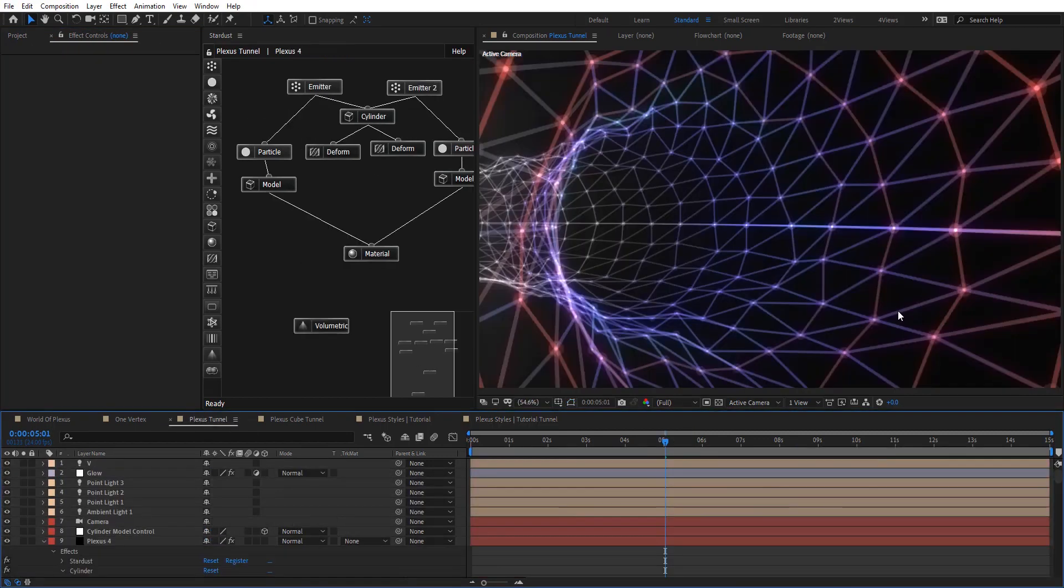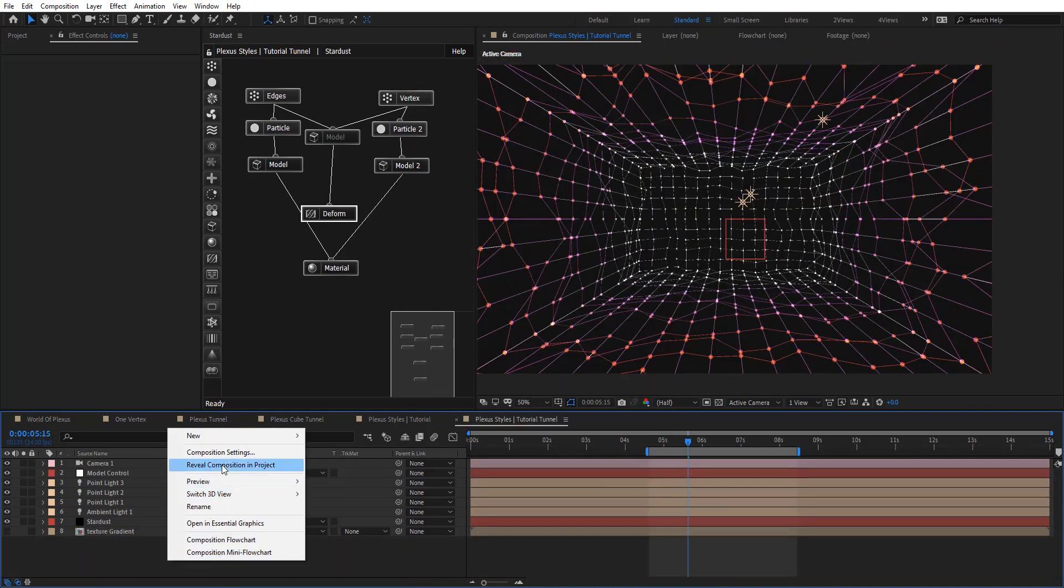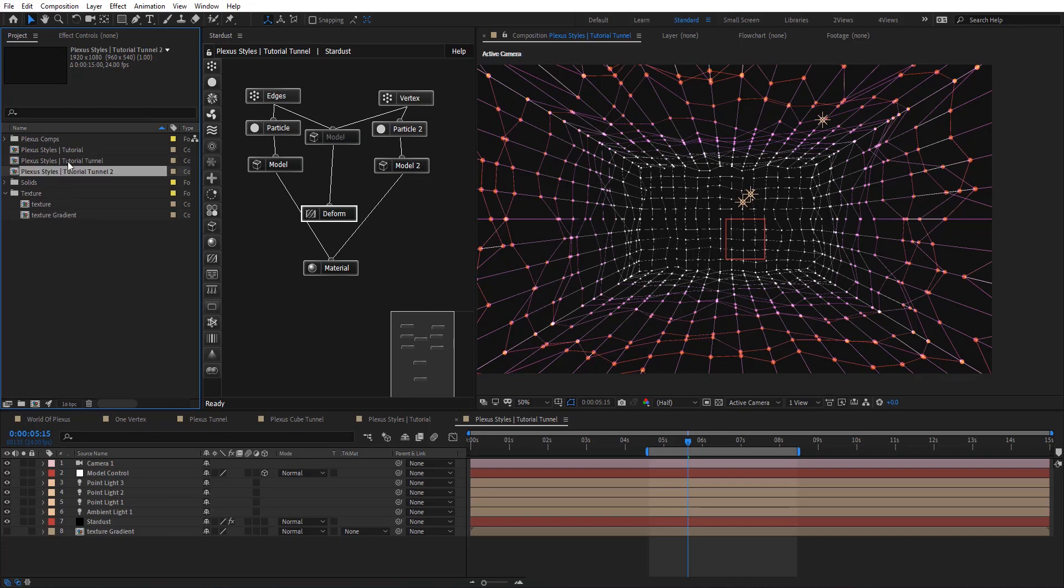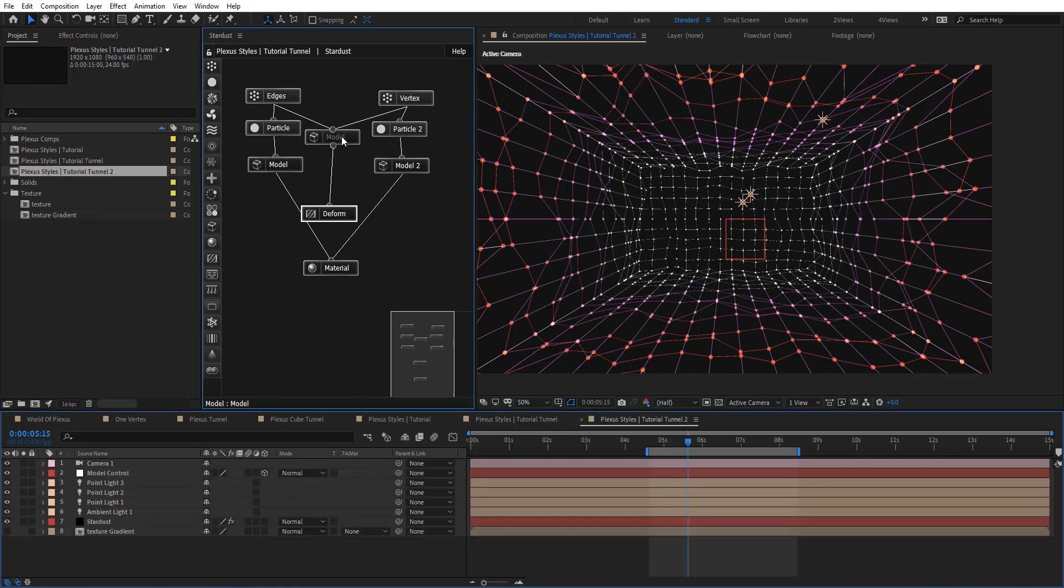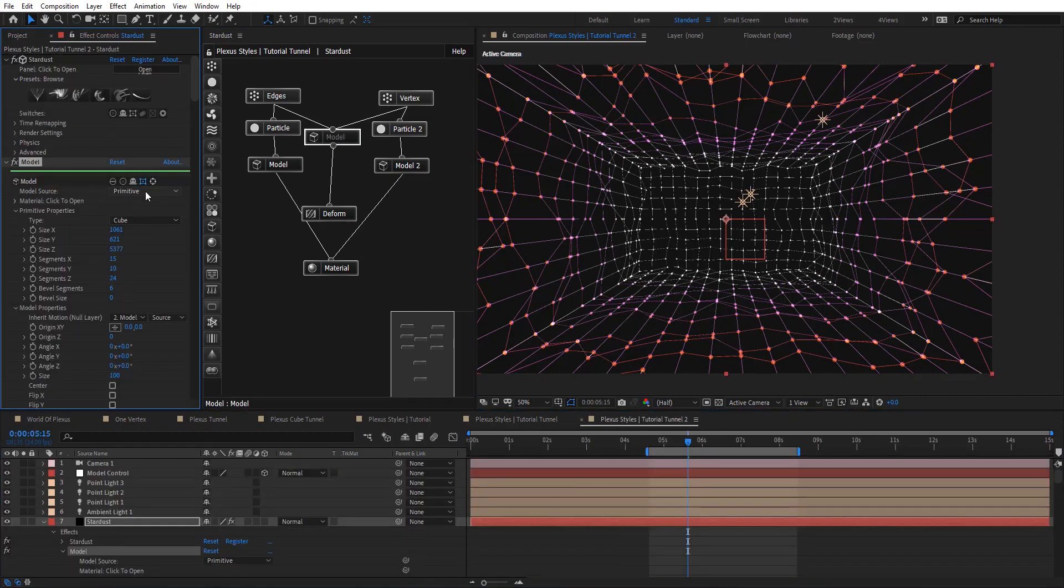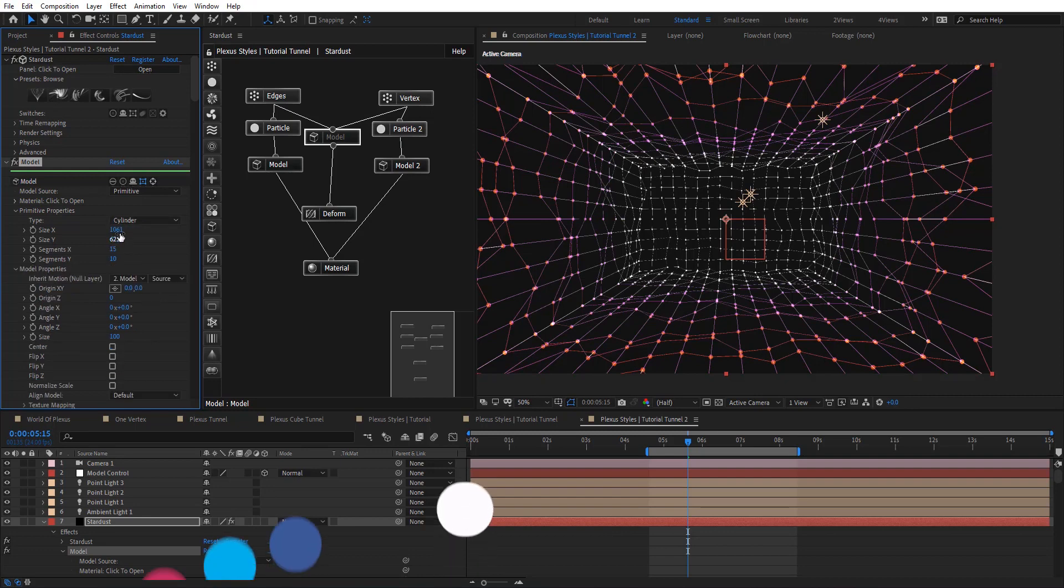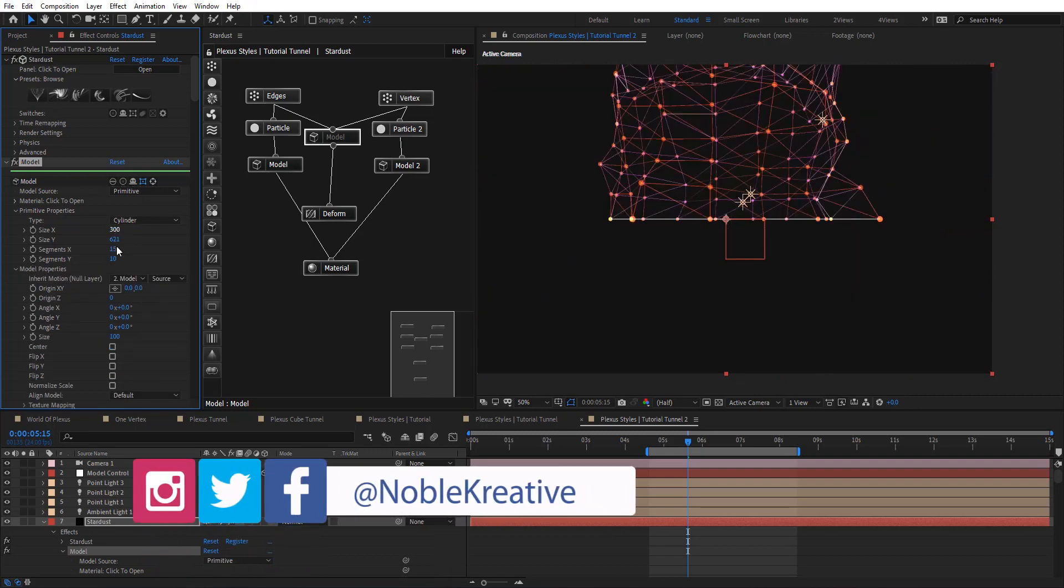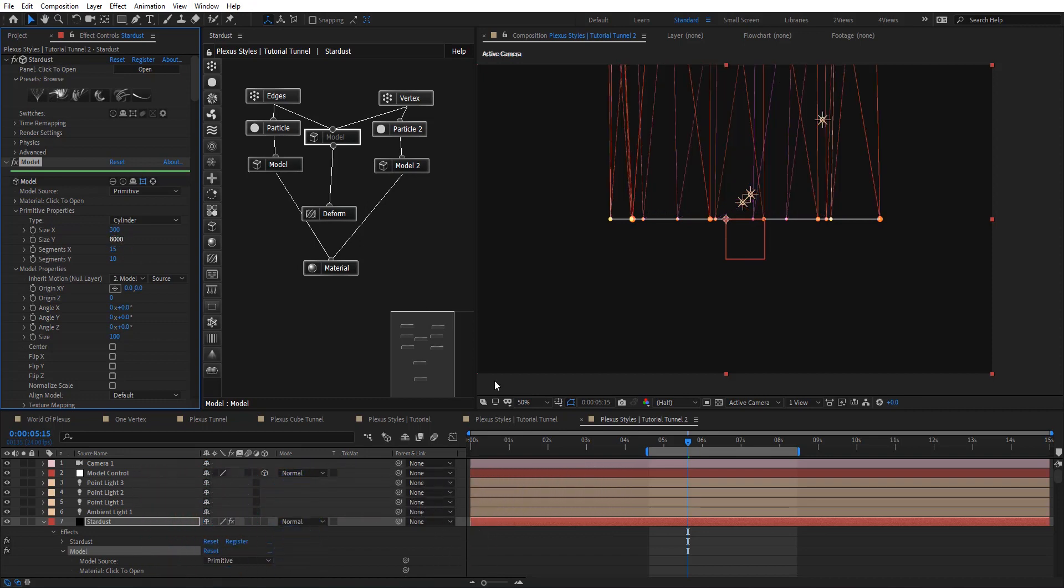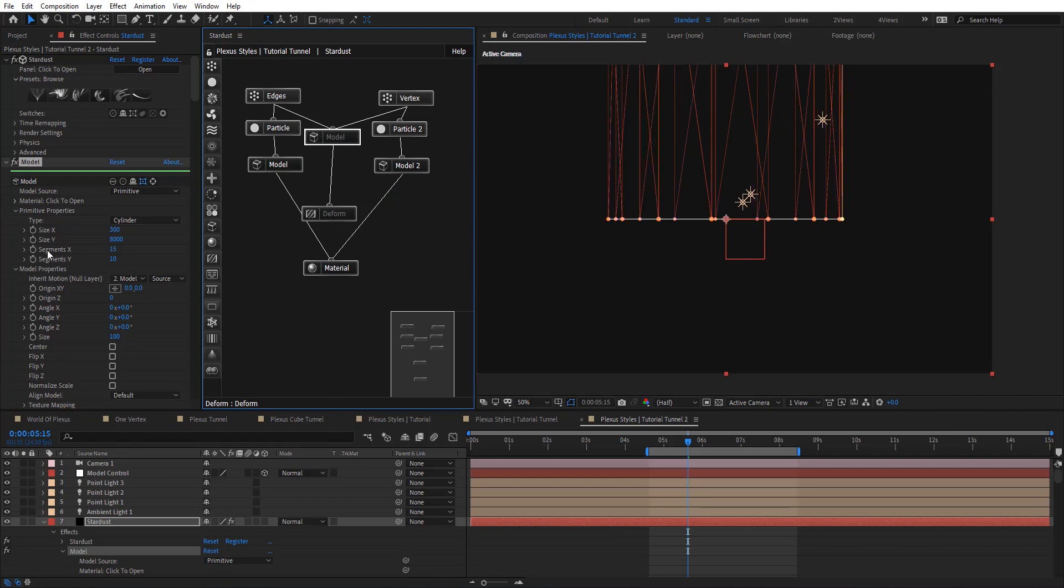And now I'm going to show you how to create tunnel using cylinder. So let's duplicate this comp to use the same setup. So on model I'm going to choose cylinder instead. And put there on the 300 and 8,000 on the Y. And let's disable deform for now.